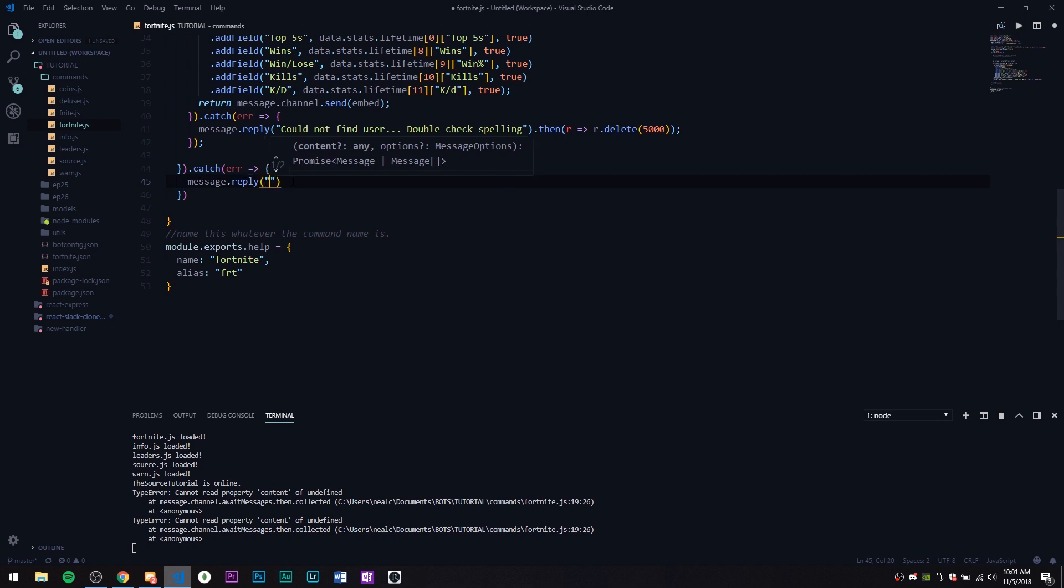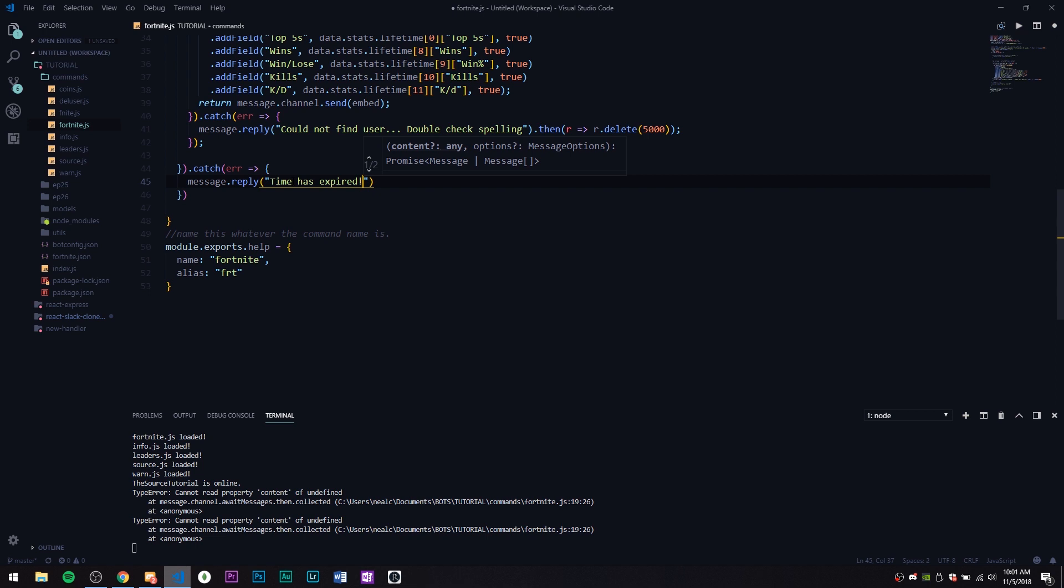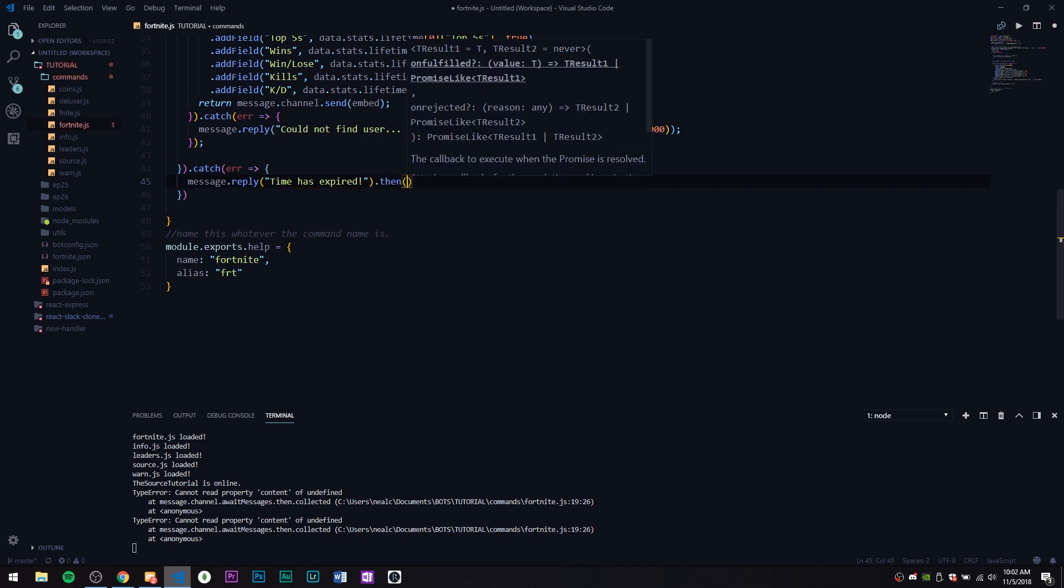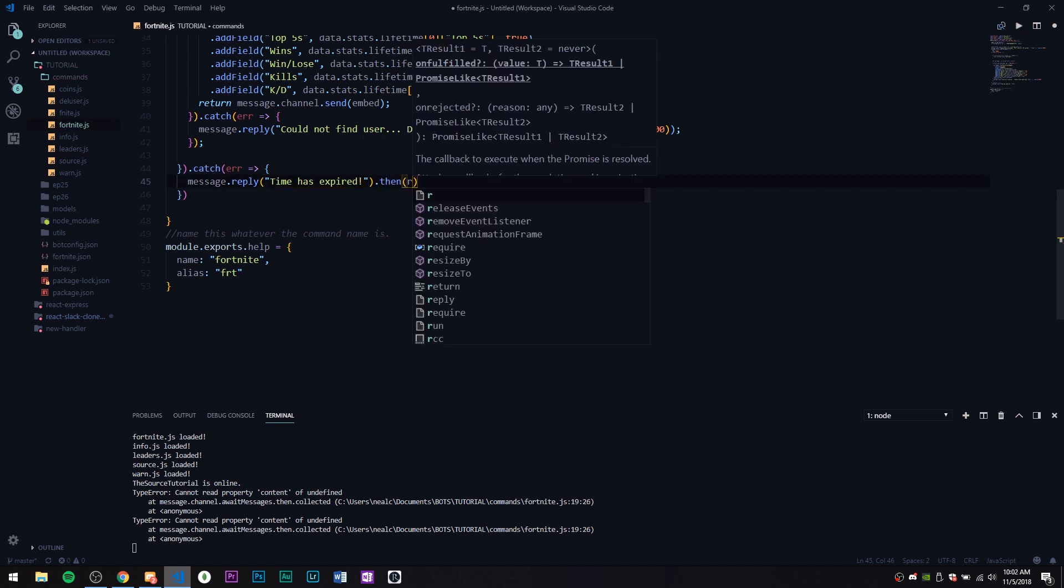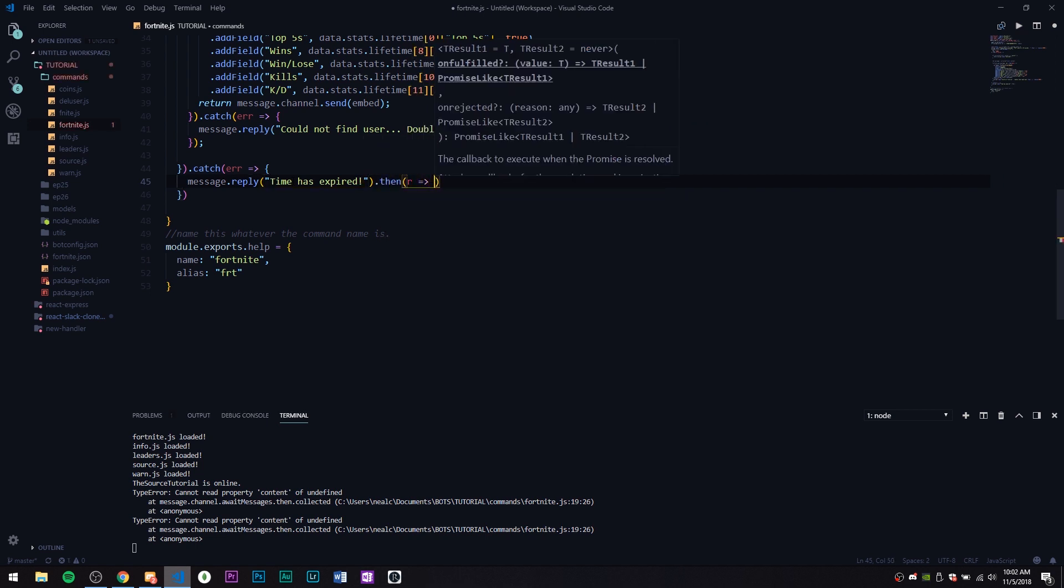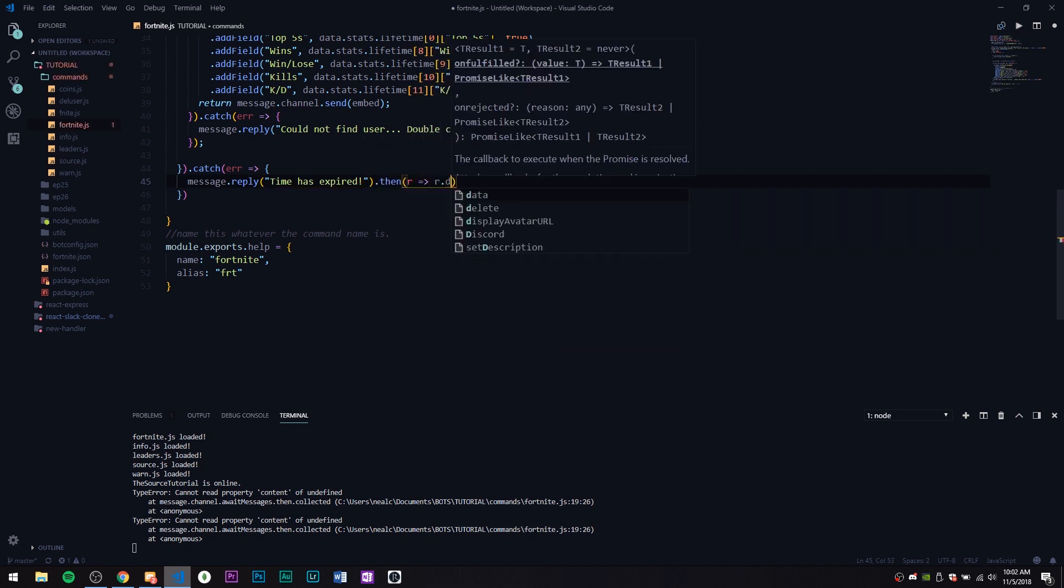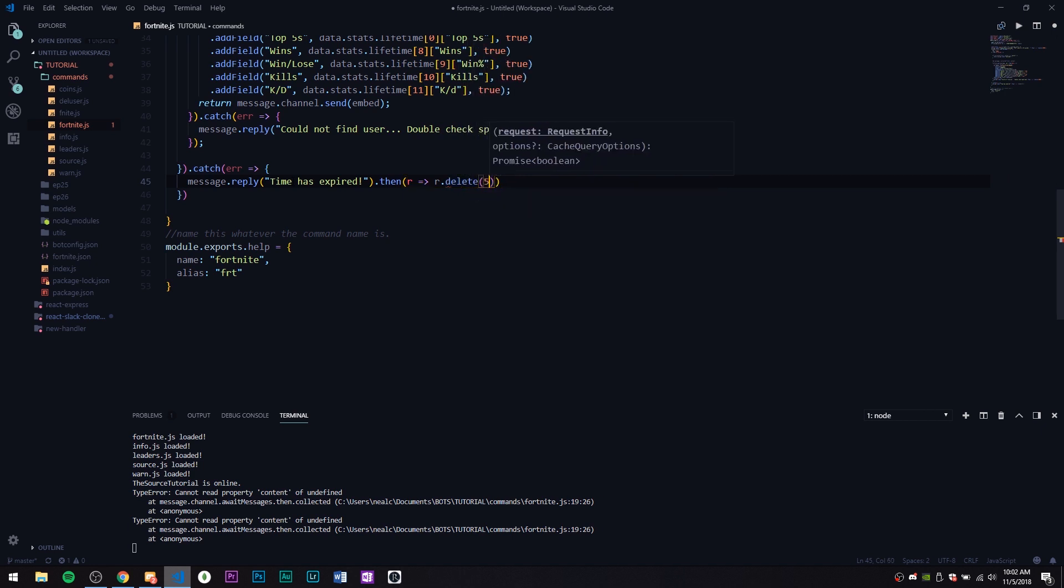We can actually get rid of that. Let's just message.reply 'time has expired', then reply r.delete 5 seconds just to keep it nice and tidy.